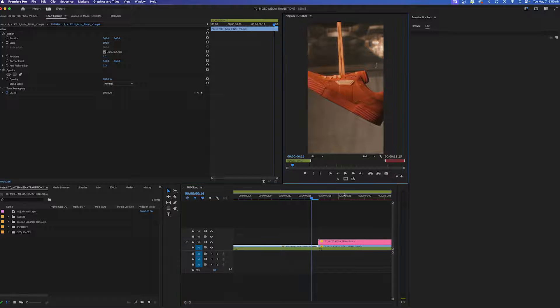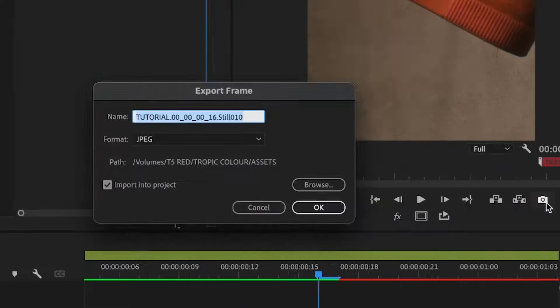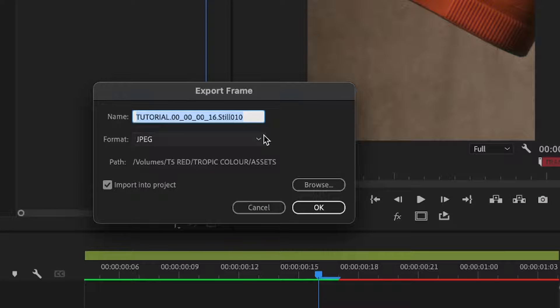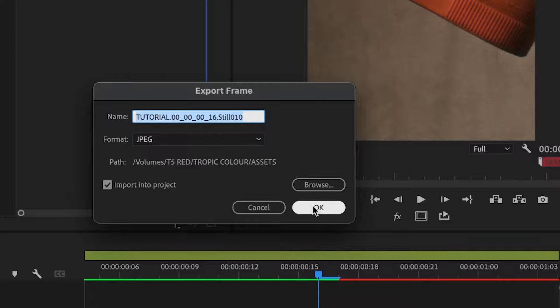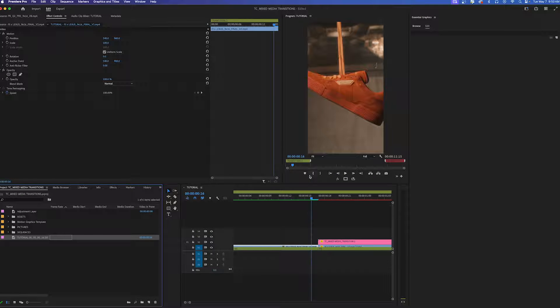To do that you can go over here and press this camera button which will take a screenshot. You can name it but make sure that import into project is clicked. Press OK and it's going to add it right into your project.